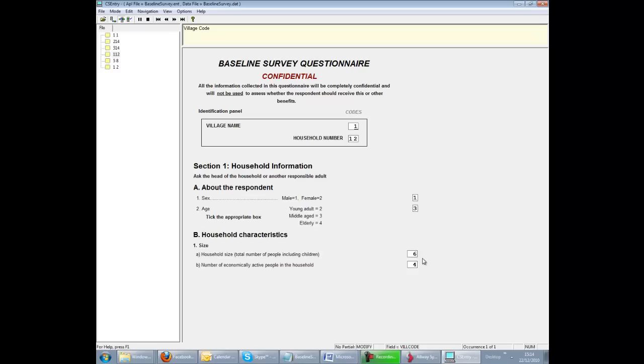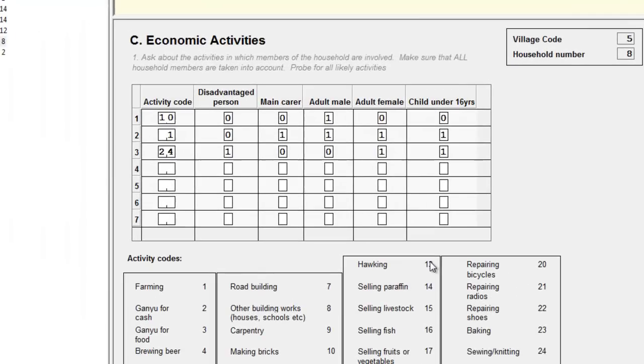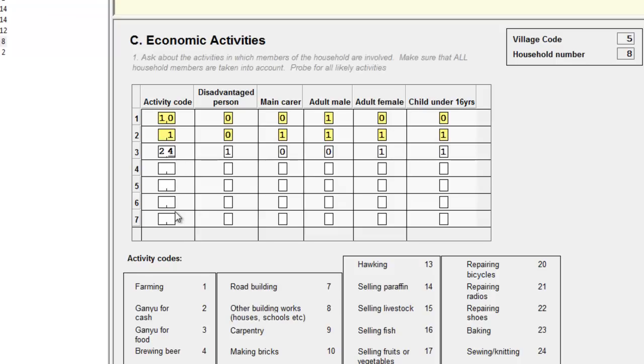Now let's assume we need to make a change in the activities. We open whatever case needs to be changed and move down to page 3 and the activities roster. We find that the third activity instead of 24 should actually be 23. We click in that appropriate space and over-type the existing value.